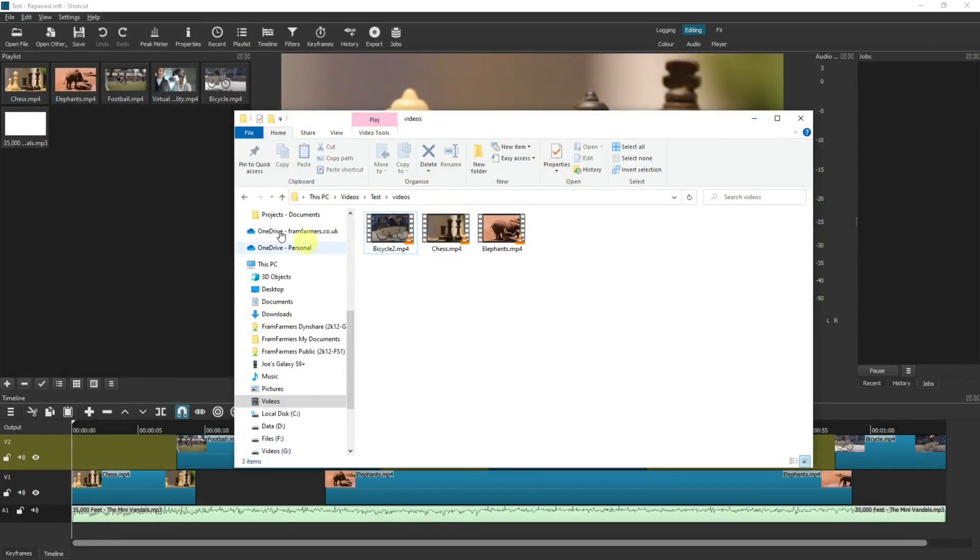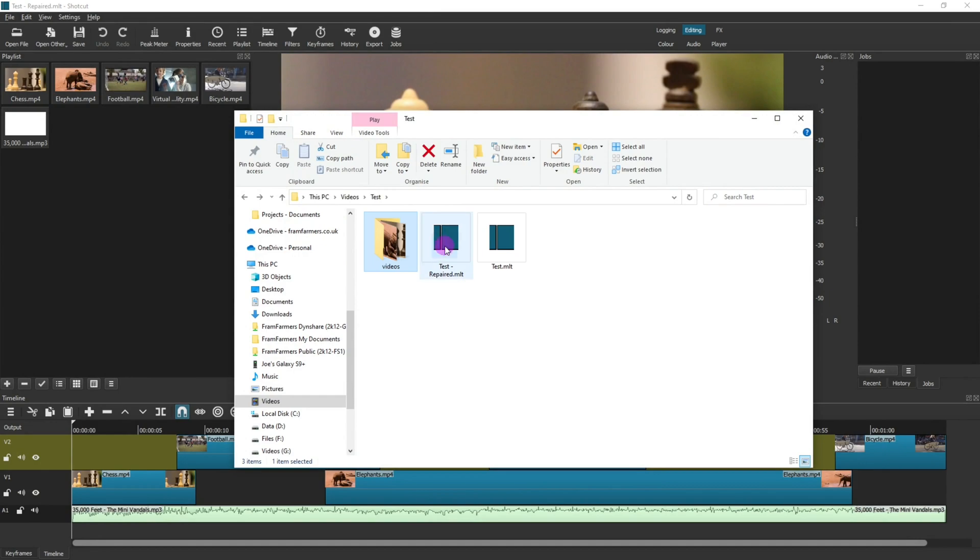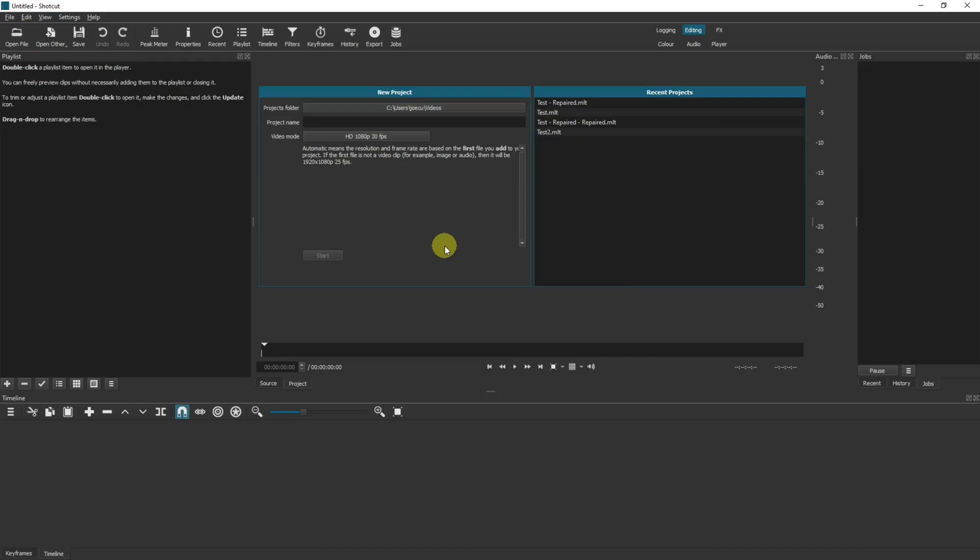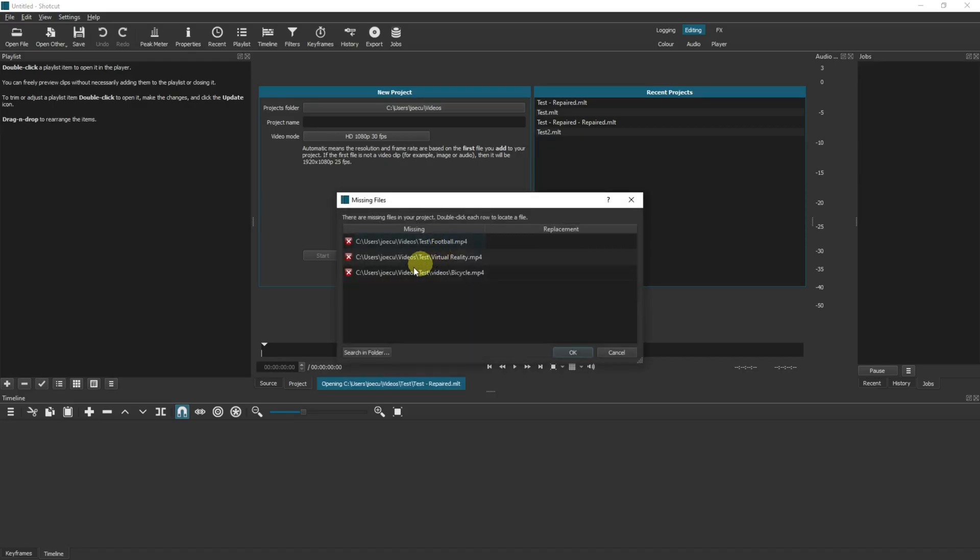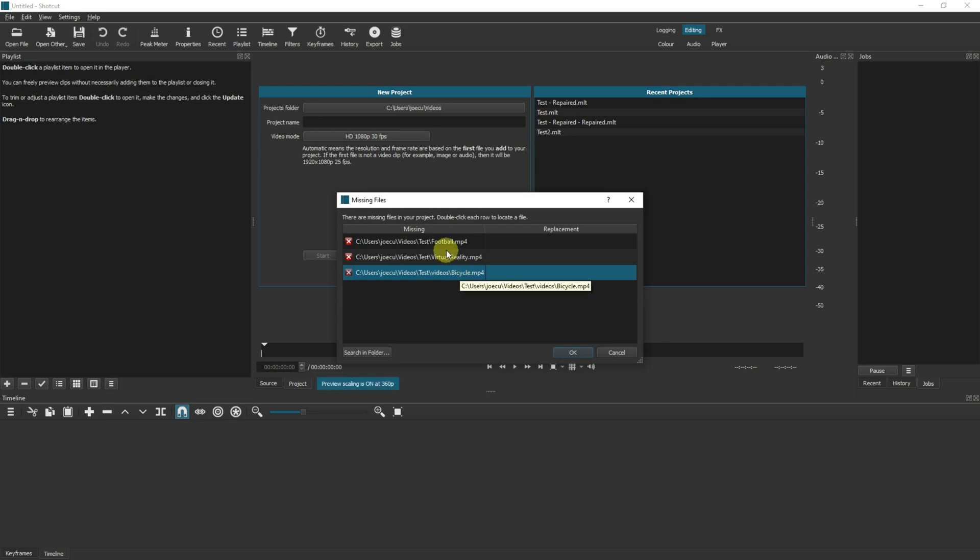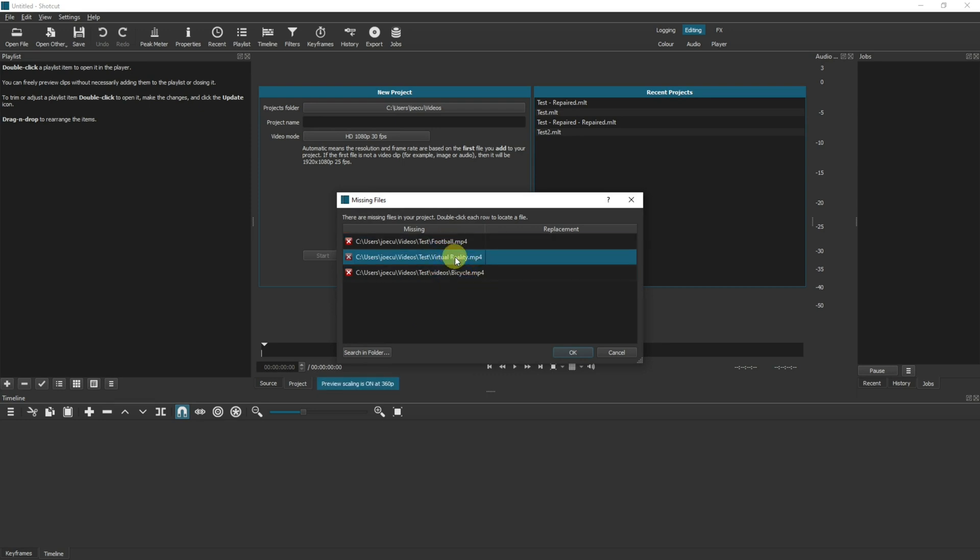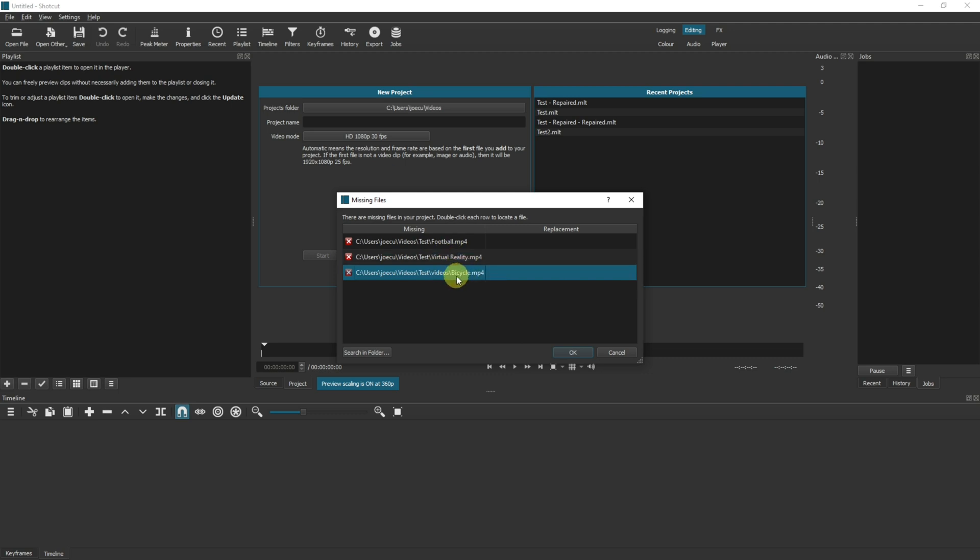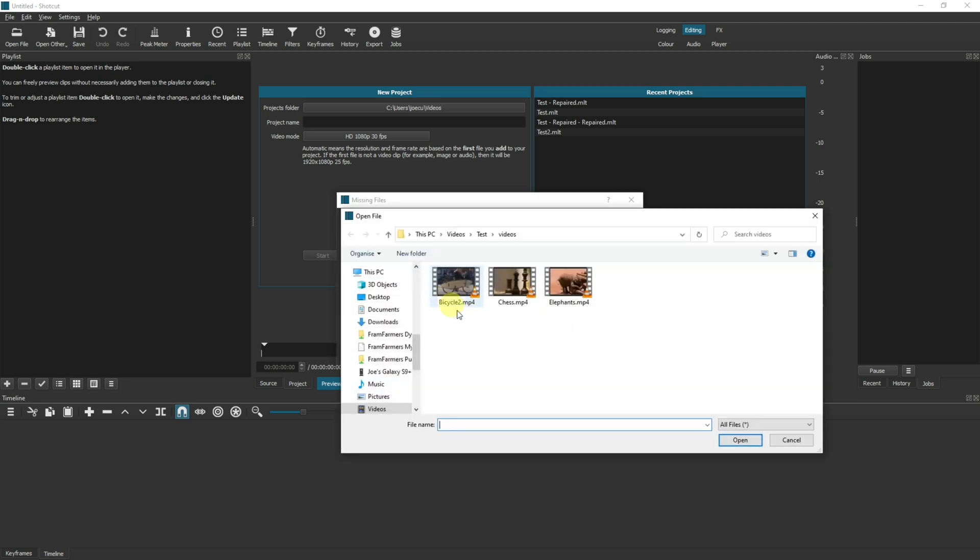And here it says it doesn't know where bicycle is. Still doesn't know where football or virtual reality are because they were actually deleted, but it doesn't know where bicycle is. We know that bicycle is now bicycle 2. Select that and it will go green.